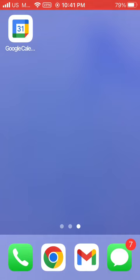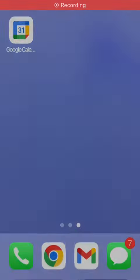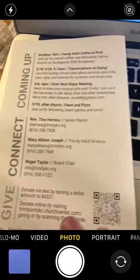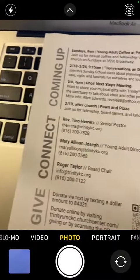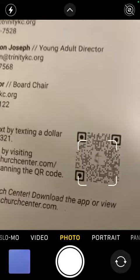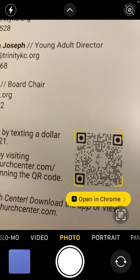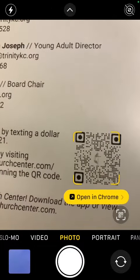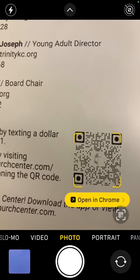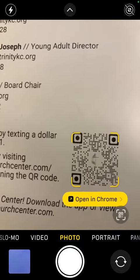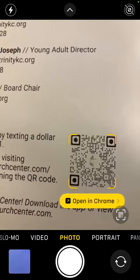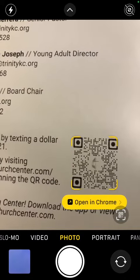So first of all, I'm going to pull up my camera app and point the camera at the QR code. The camera has picked up the QR code and is inviting me to click a button to open the link.